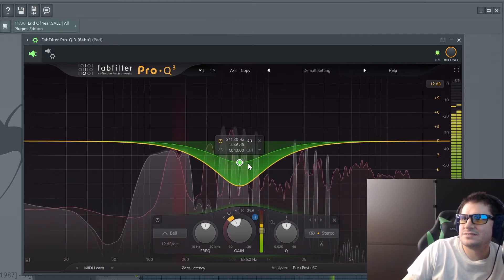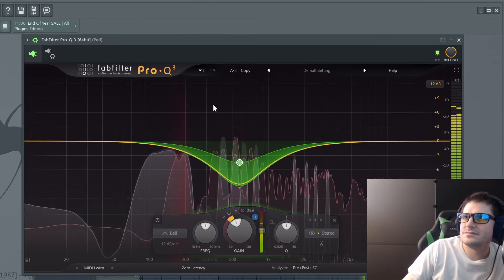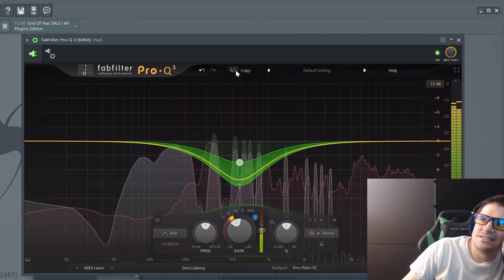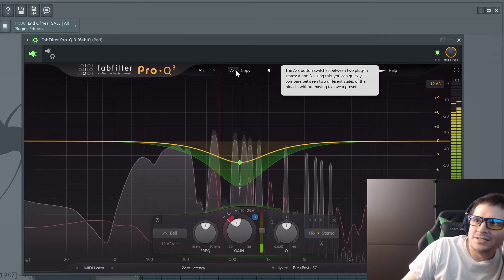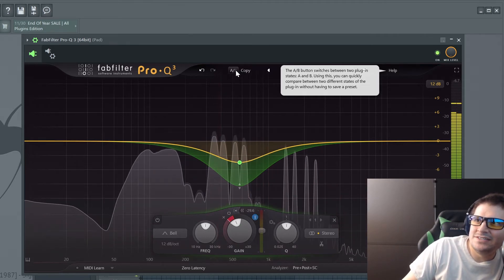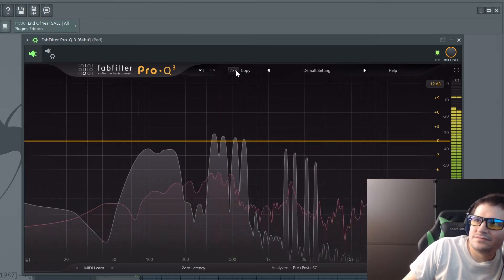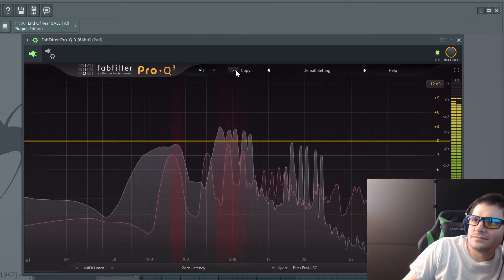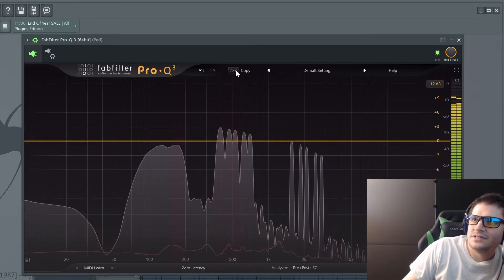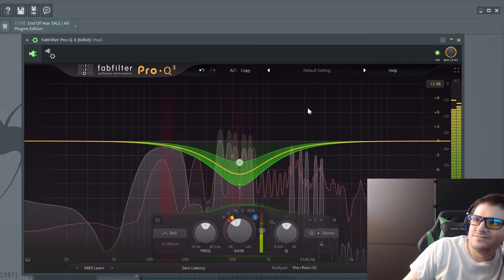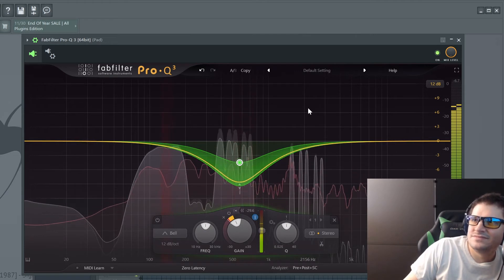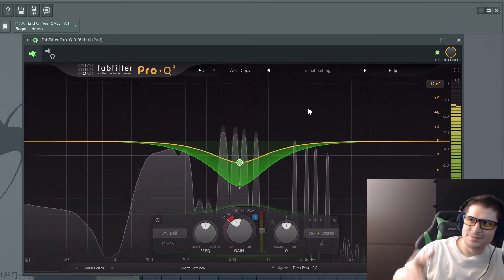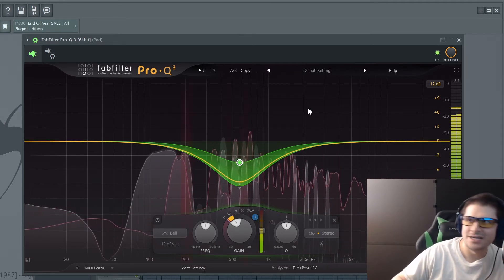And you can see it work. Then we can A/B compare. When I do it with no compression you'll hear the pads louder. And now the compressed version — see how the pad kind of disappears? Like I said, musically you wouldn't want to do something so drastic, but just showing you how it works.